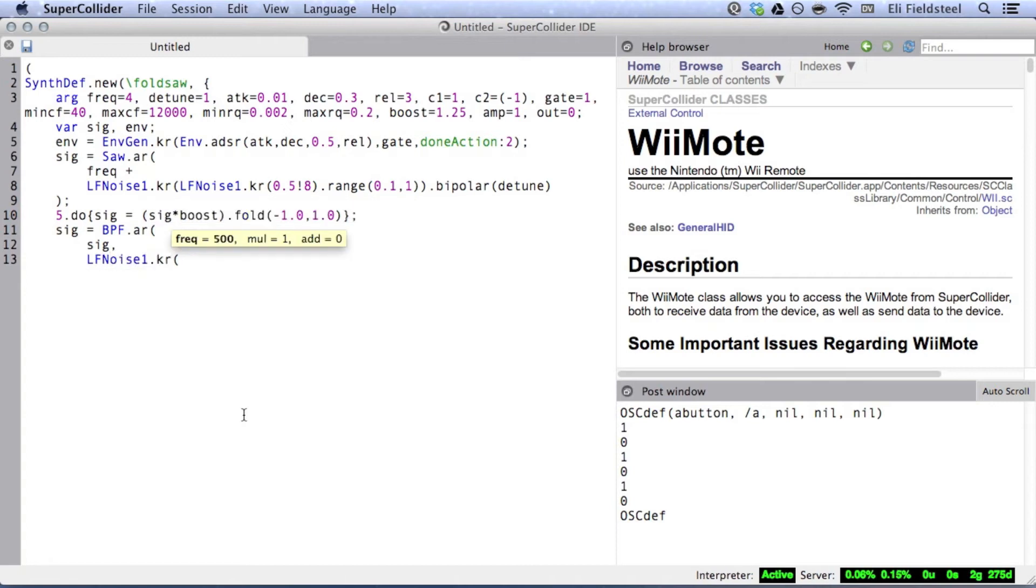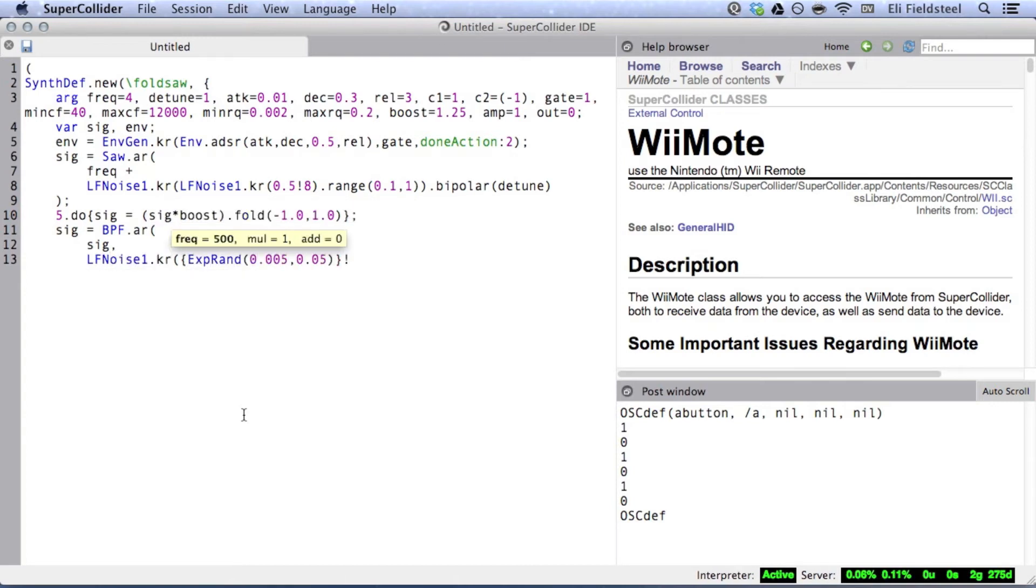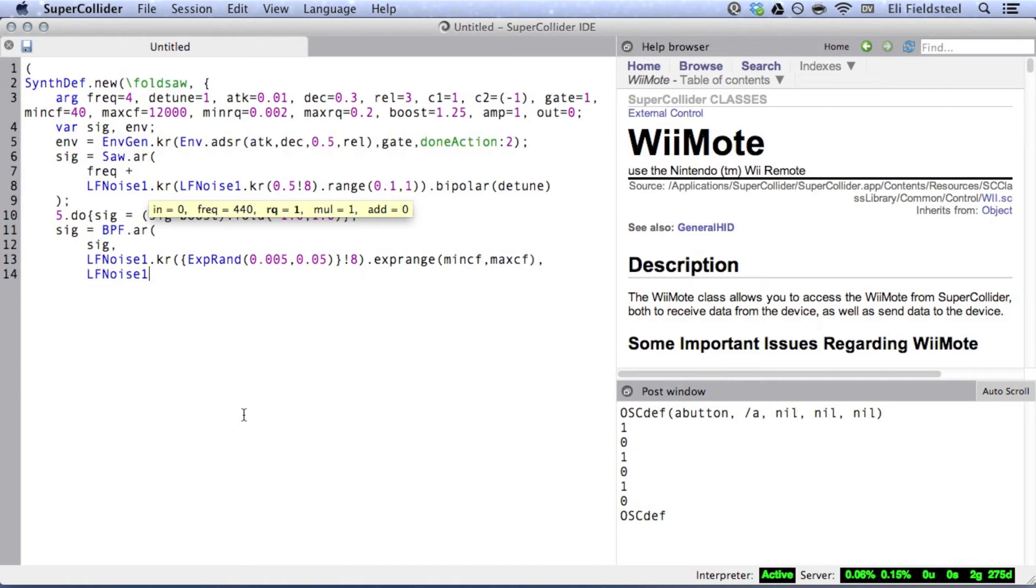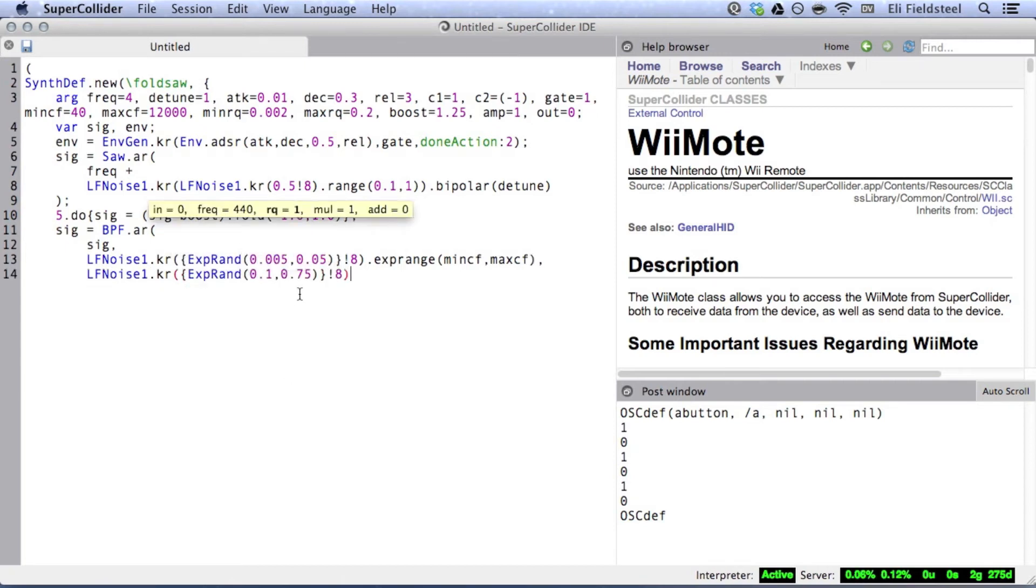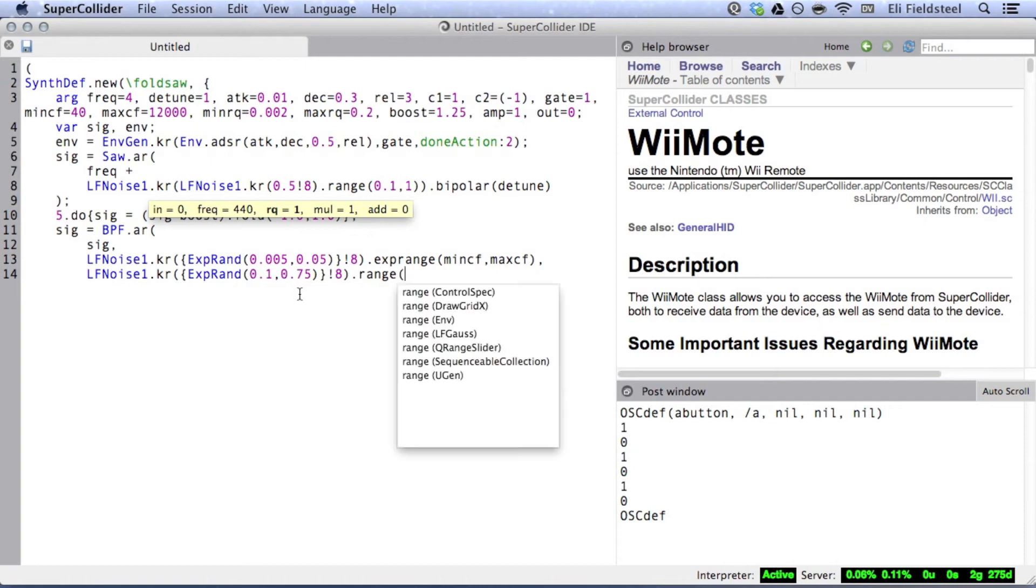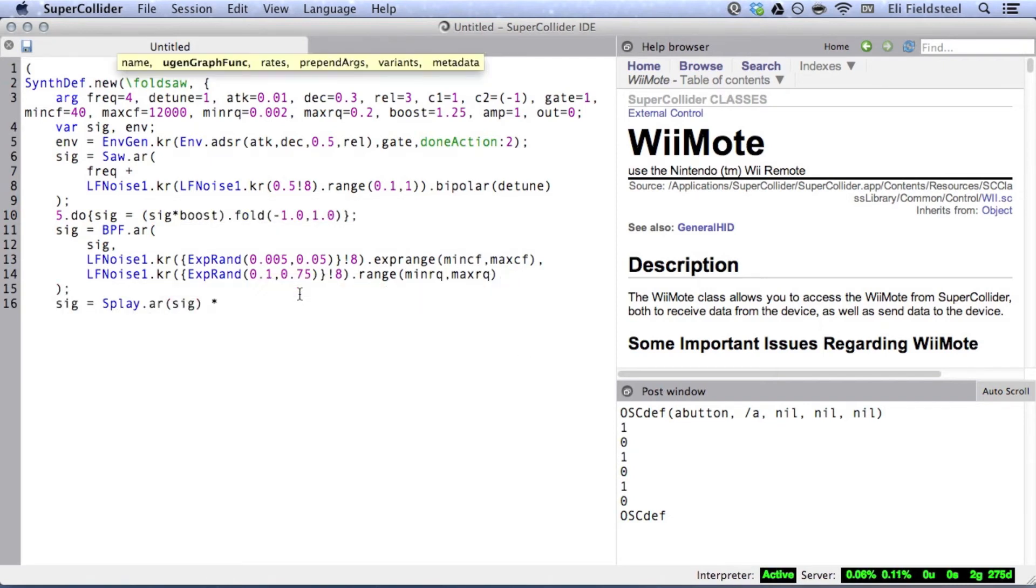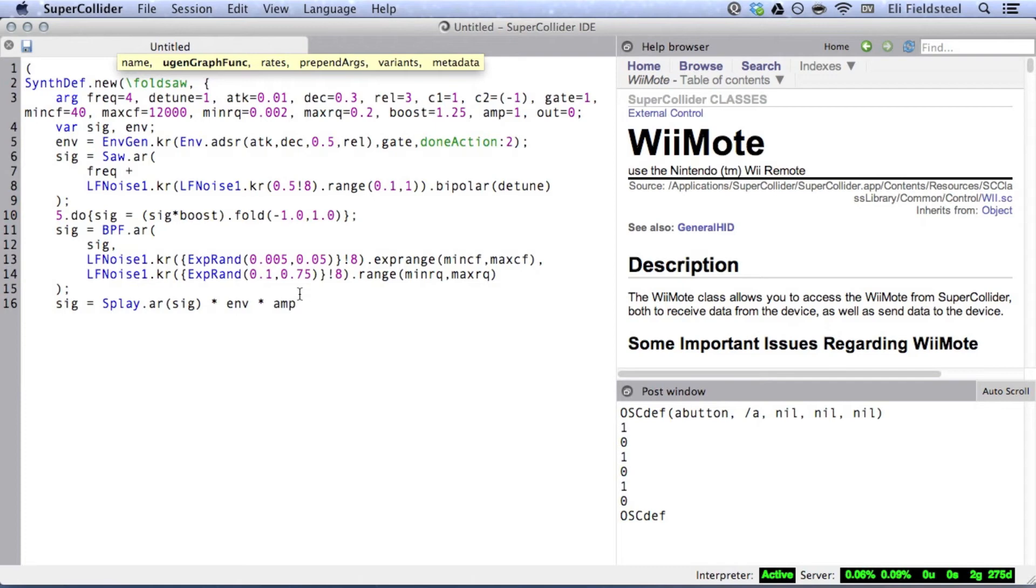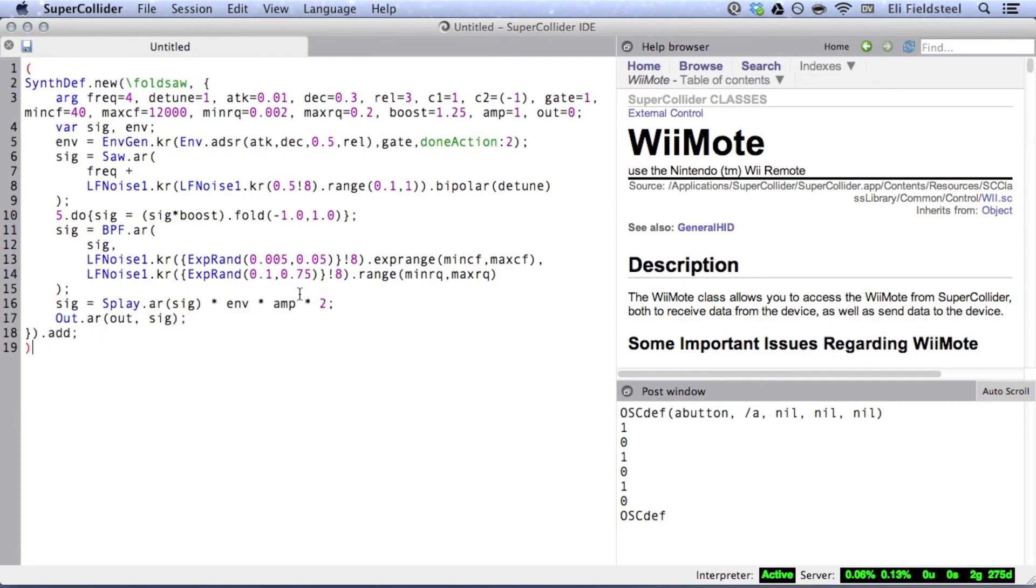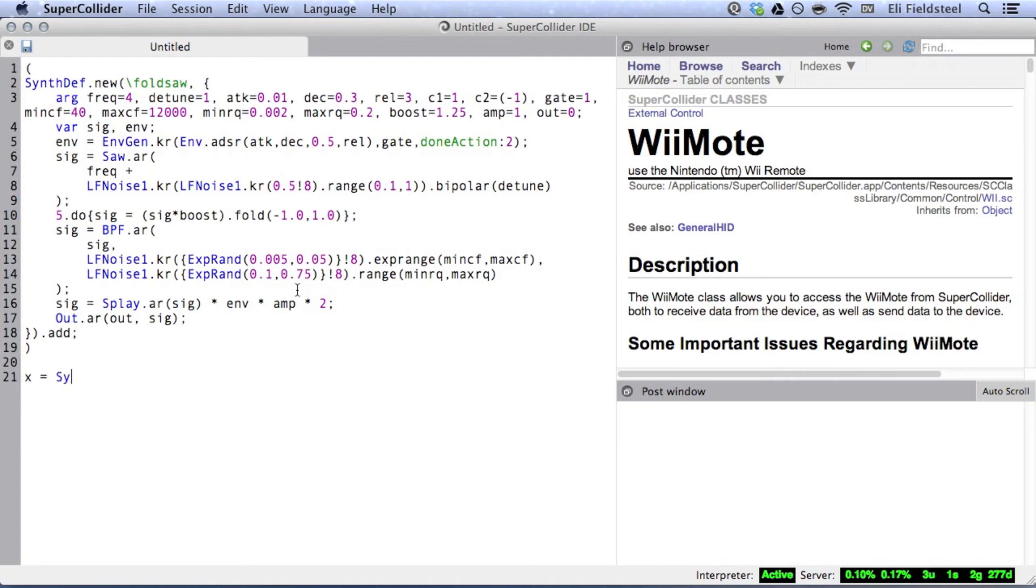Alright, moving on to the bandpass filter. Both the center frequency and quality of the filter are randomized to some degree. And splay distributes the array of eight signals into two channels. Using the default argument values that I've provided, the synth def sounds like this.